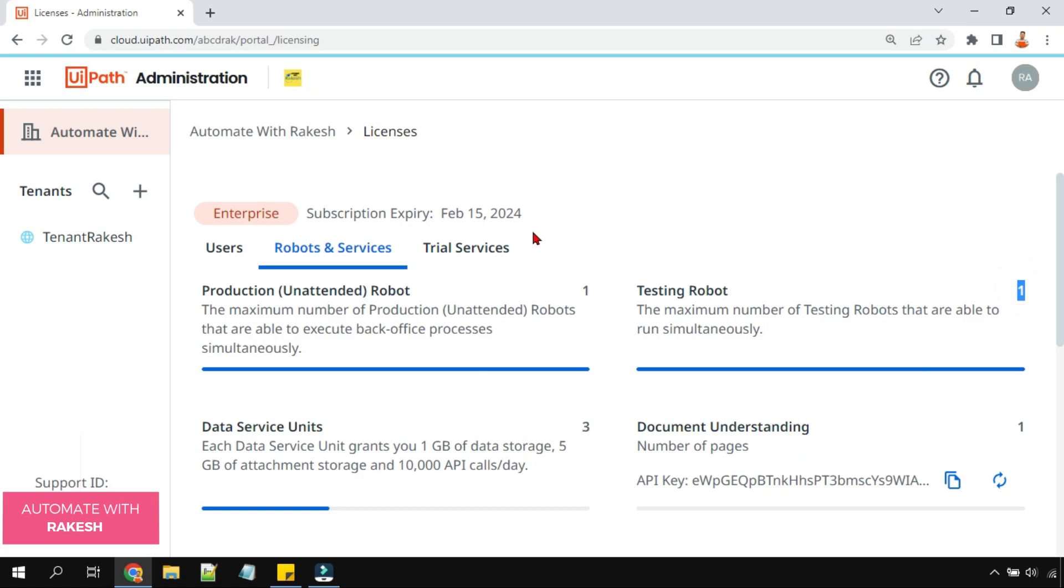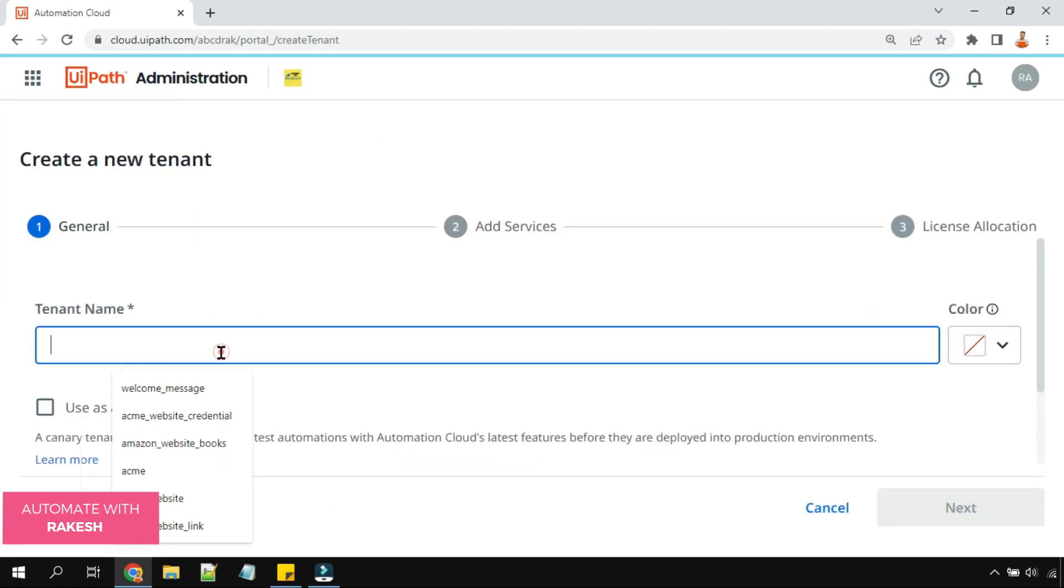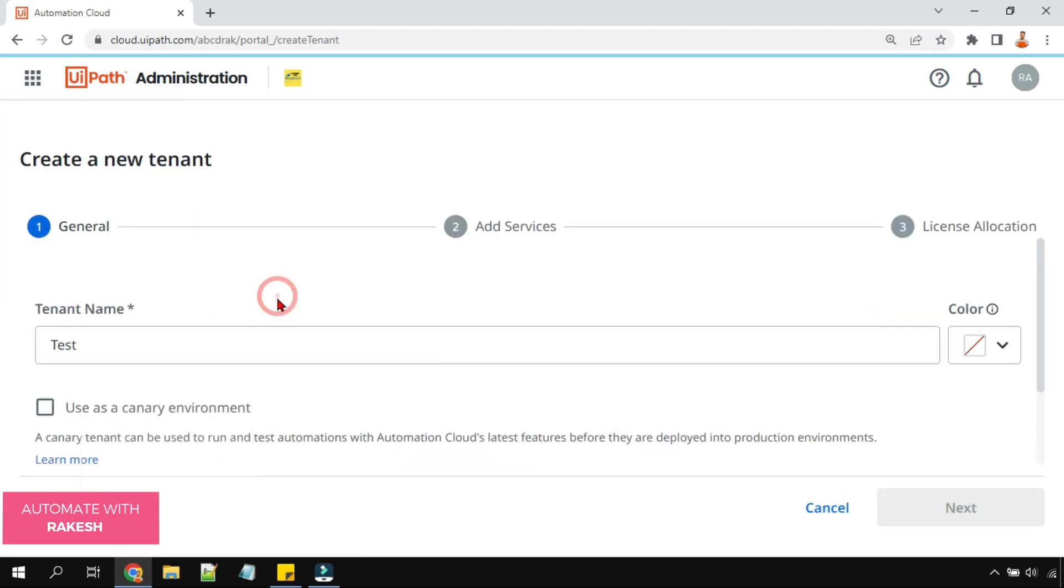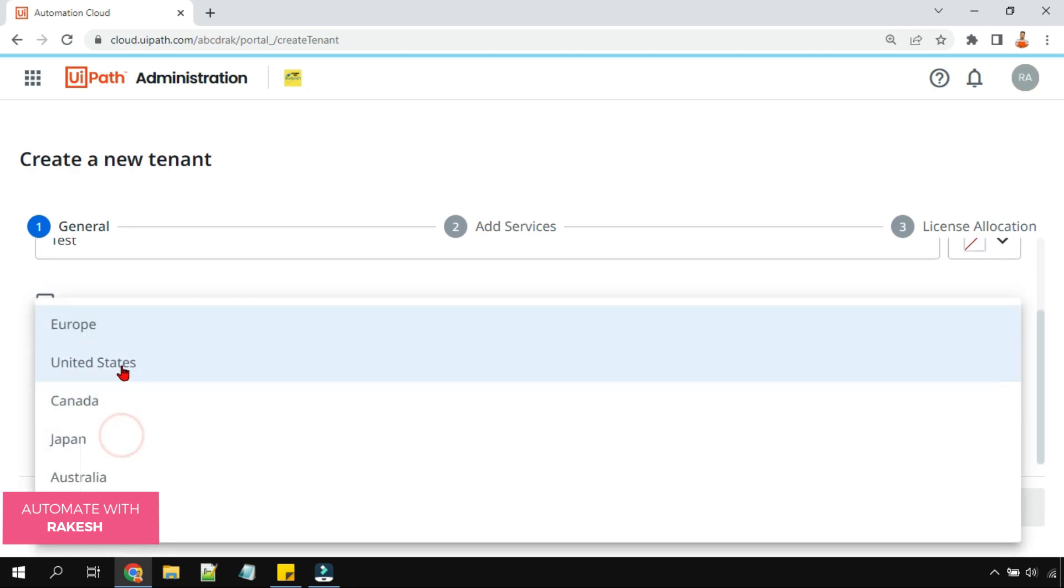Now the question is, if I go about creating a new tenant, let's say I'm going to create a test tenant, how do I assign it? It's quite a simple process. Now let's say I'm going to select something like Singapore.